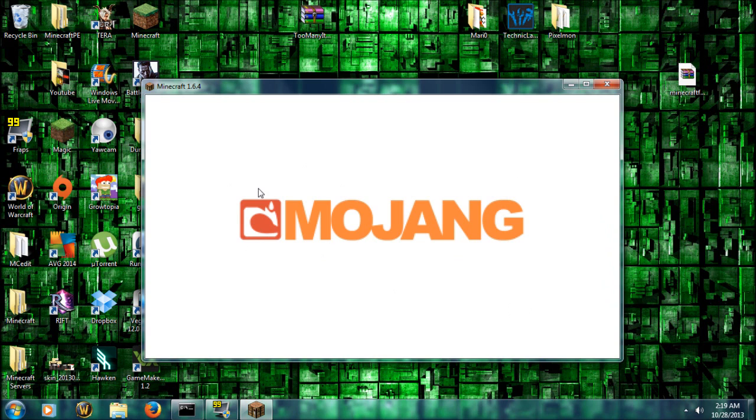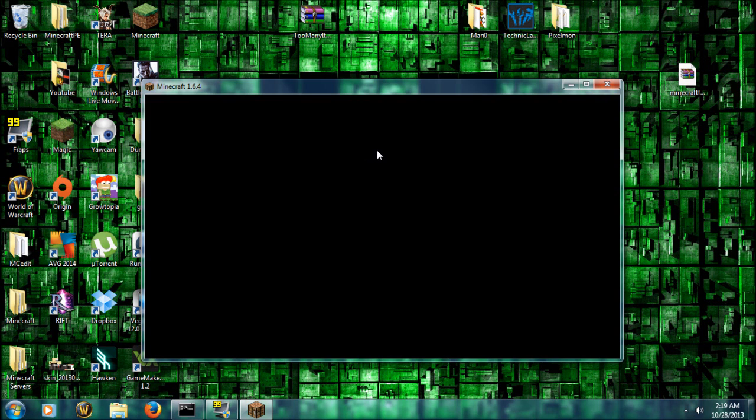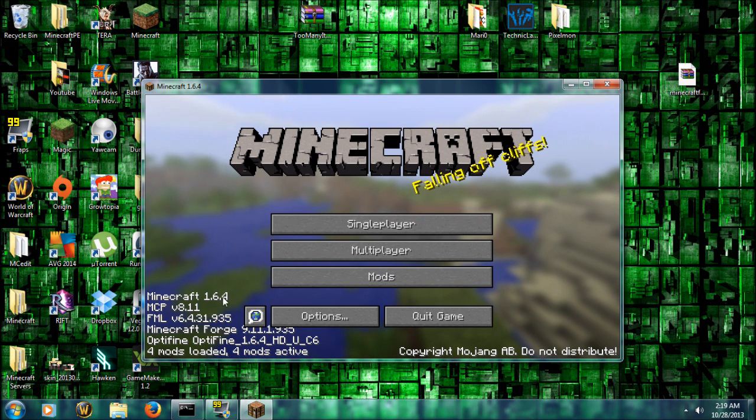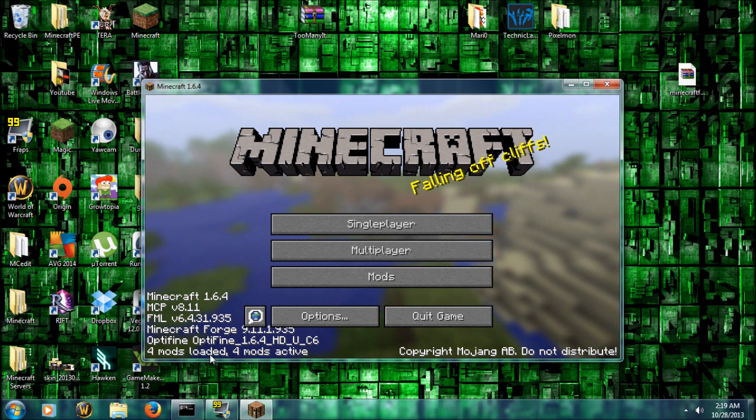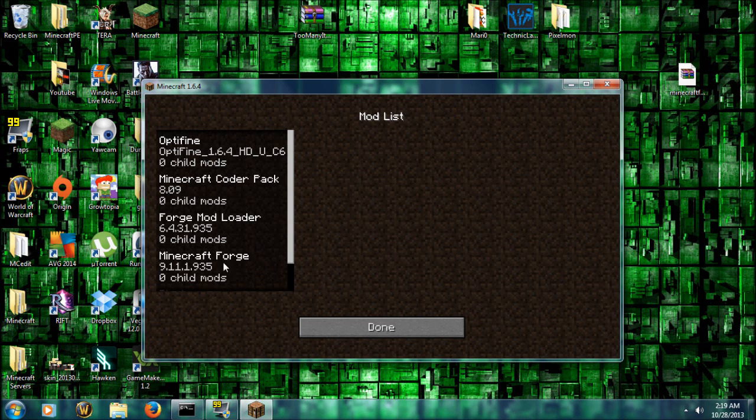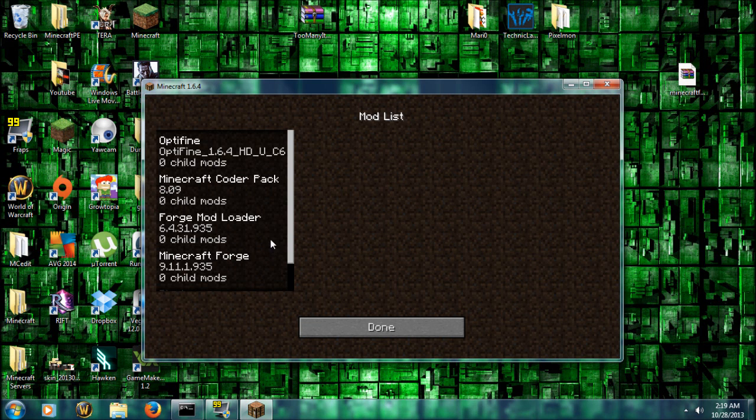And after this, we're all gravy. Should be. There we go. We successfully have installed Optifine 1.6.4 with the mods Pixelmon and Forge.